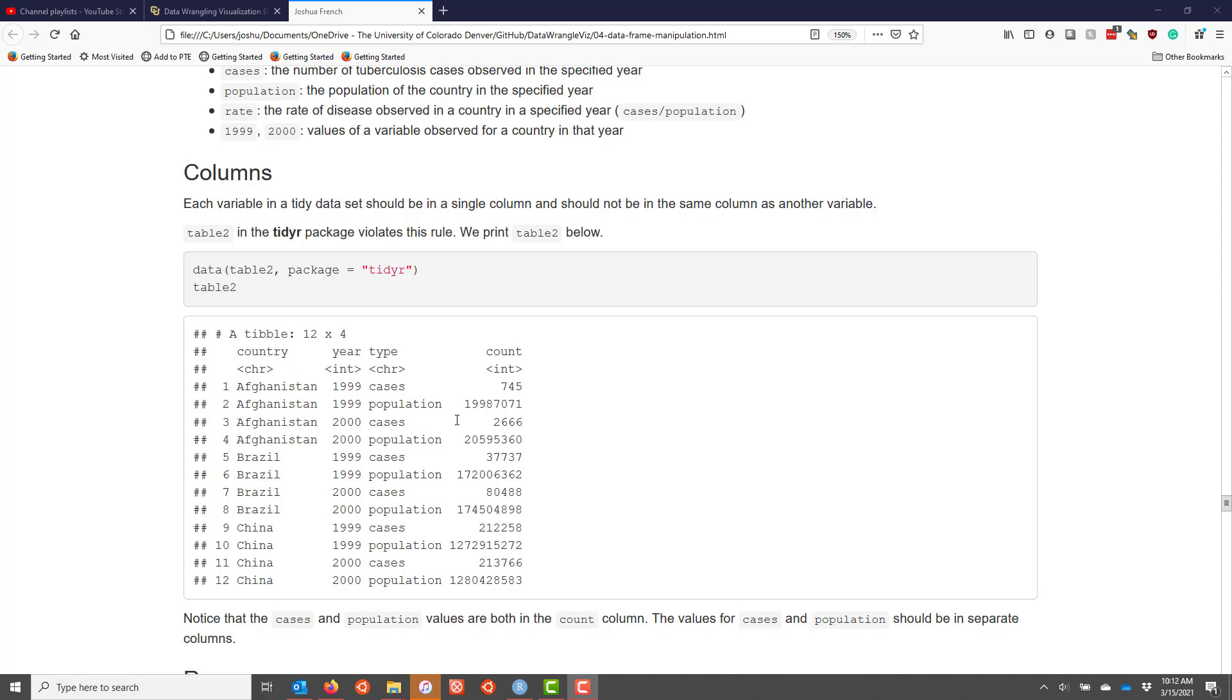And you can see that in this particular data set, we have four columns. We have country, year, type, and count. Country appears to be okay. It's telling you the country that each observation comes from. We have year, which is the year the observations were obtained. No real problem there. But then we have the columns type and count.